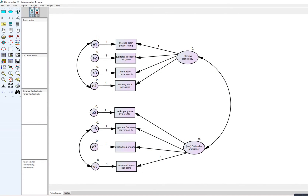The model is essentially a two-factor model where offensive proficiency is one latent factor and defensive proficiency is the other. Average team passer rating, quarterback sacks per game, third down conversion percentage, and rushing yards per game serve as indicators of offensive proficiency. Sacks per game by defense, opponent third down conversion percentage, takeaways per game, and opponent yards per game serve as indicators of defensive proficiency.